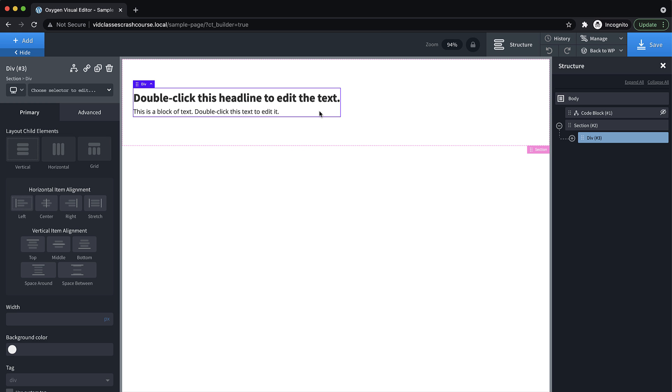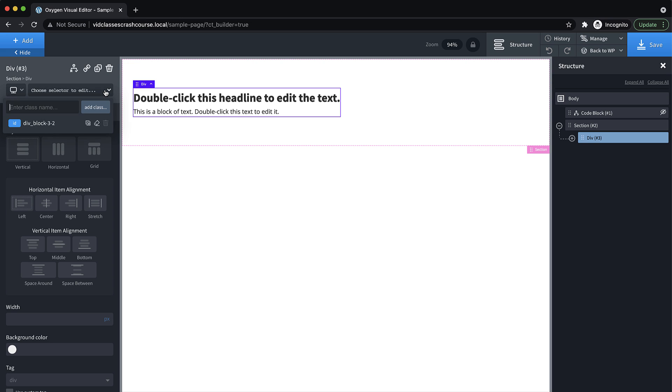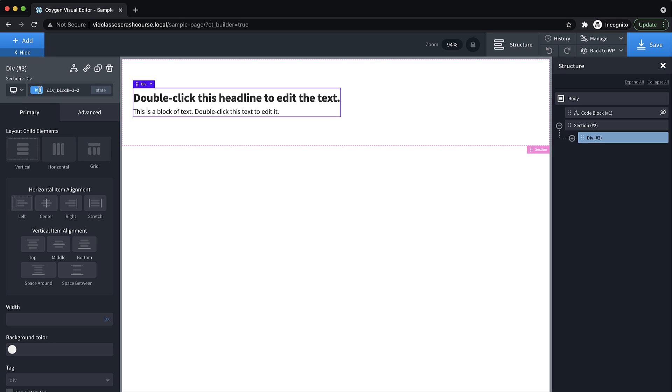So this will be our card. Now, we know we're going to have more than one of this element. And we know we want them all to look the same. So how do you use a class in Oxygen when you're not writing the CSS? Well, you go up here to the top of the properties pane to this little drop down. And usually it will either show choose selector to edit, or it will have the ID selected, you just click it.